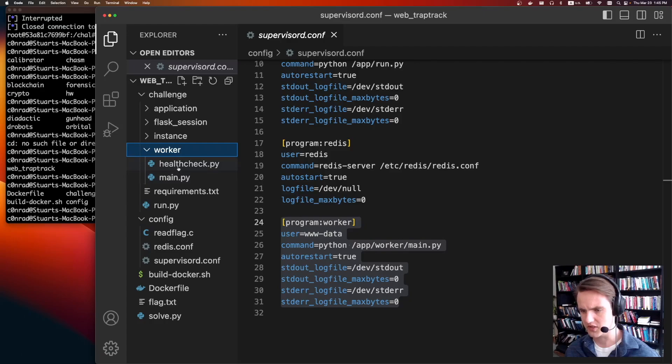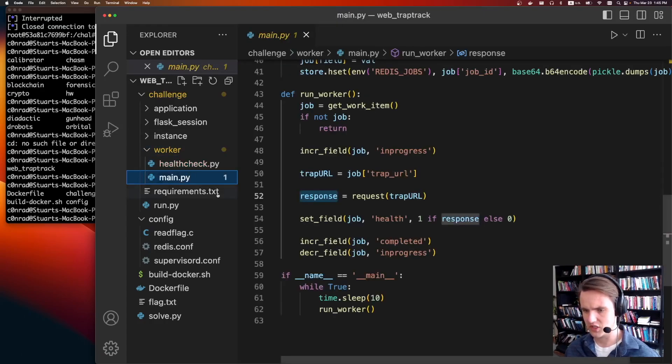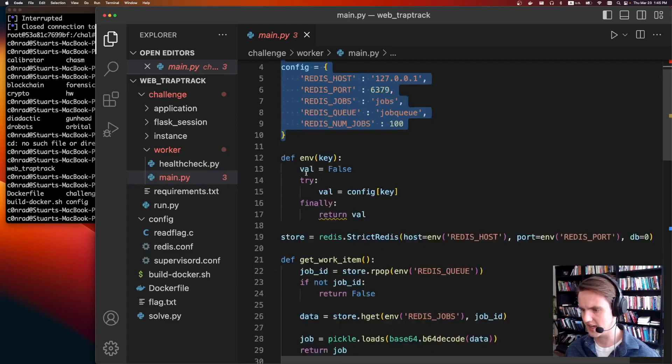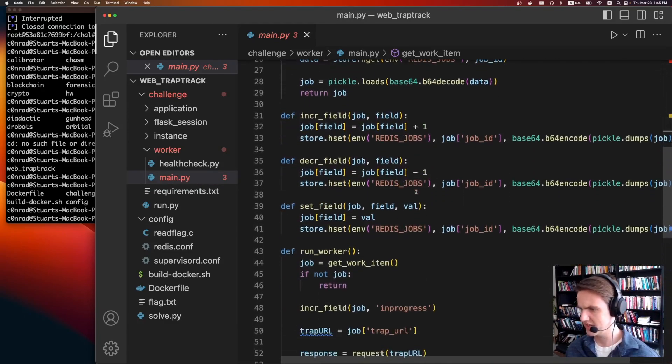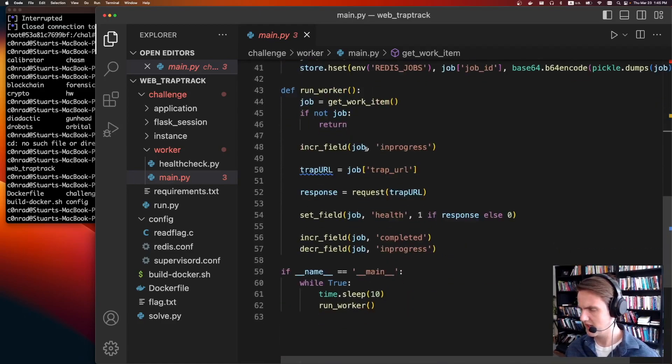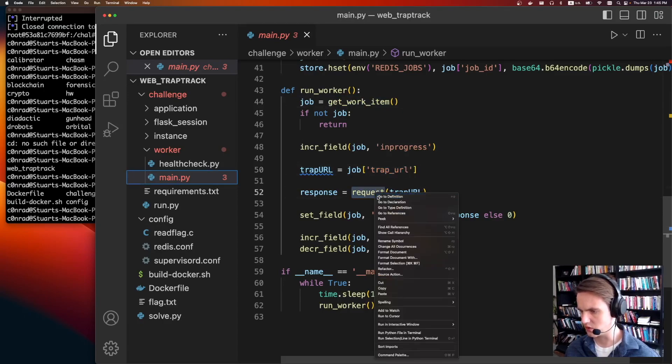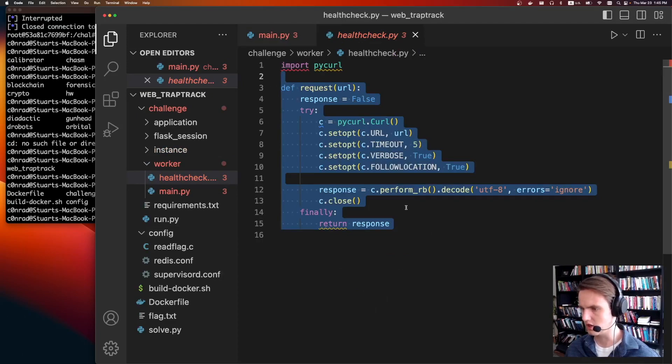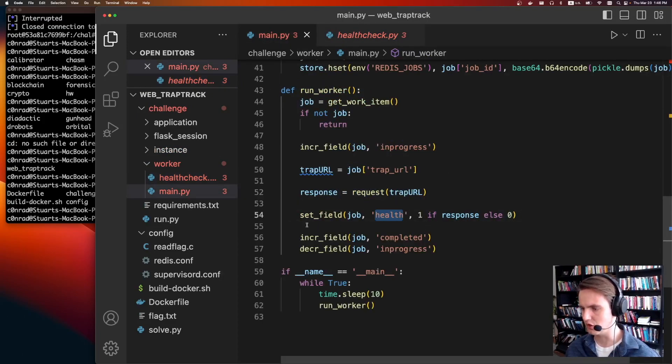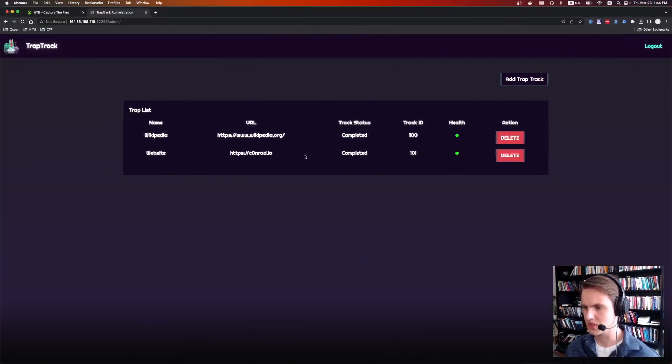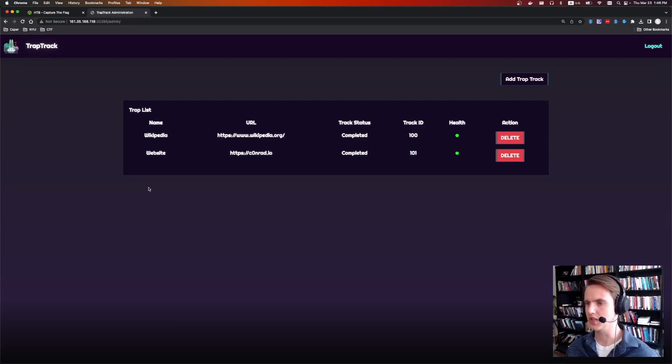So we can look at the worker first. It has two files. There's this main file. All it's going to do is it's going to connect to Redis, it's going to look for work items on some Redis queue, increment, decrement some fields. And then at some point, the worker is going to get a work item. It looks like it's this URL. And then it's going to call this request function on the URL, which is just a curl. So it's going to do a curl on the URL. And if the response looks okay, it says health the one. And then it sets the job to complete. And so that's what we saw here.